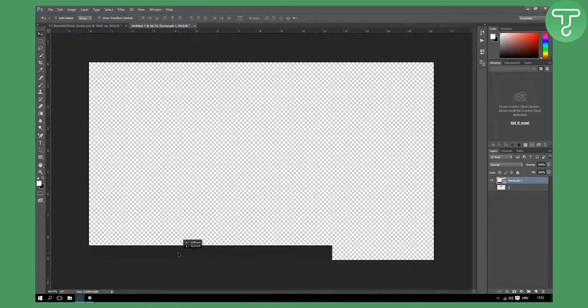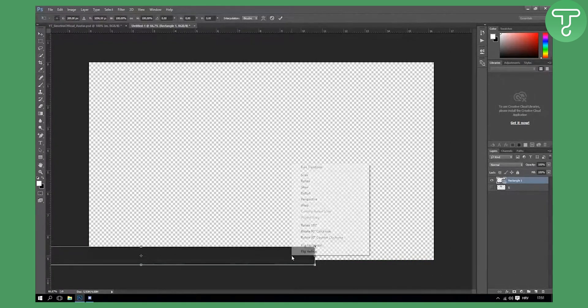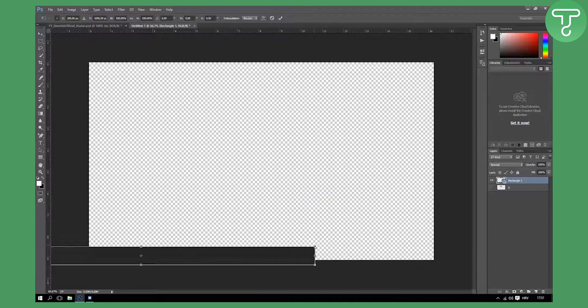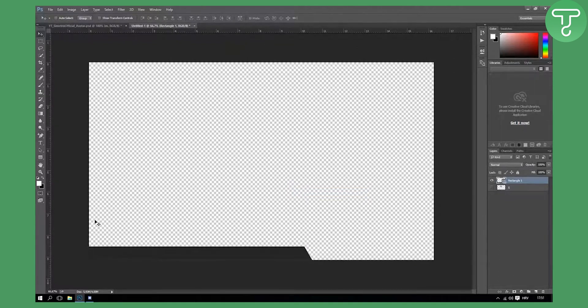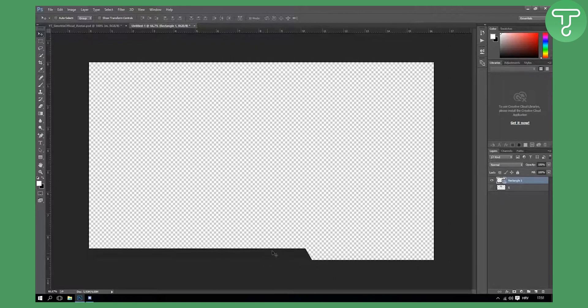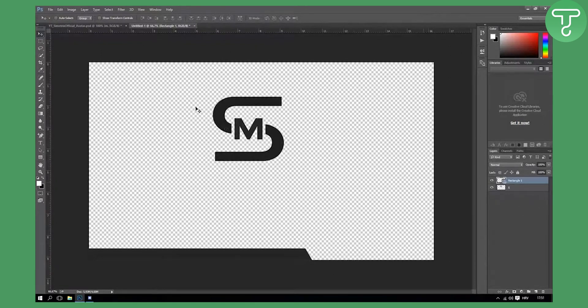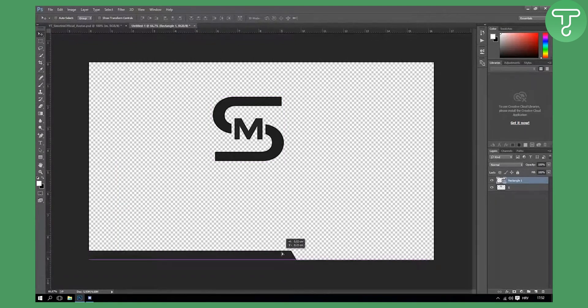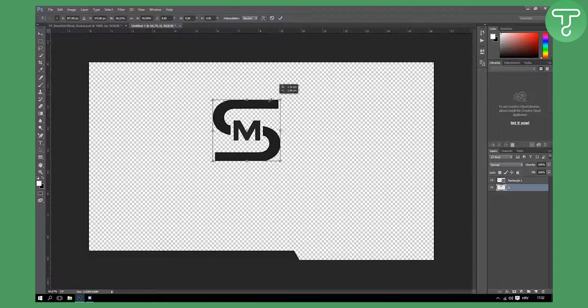Pop it here and make it like this and ctrl T and right click and distort. This will actually distort a little bit like that. You can make it like that. I can show you like that but you can make it like I showed you before.